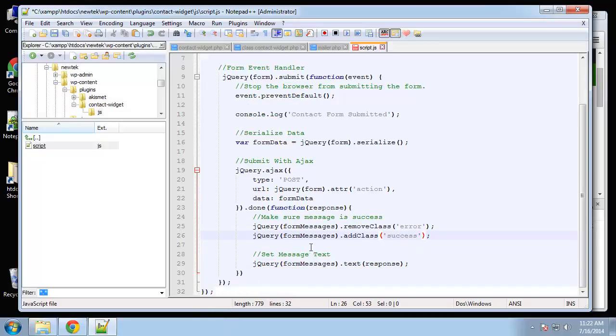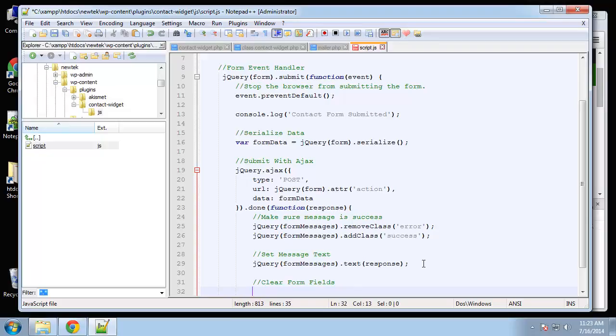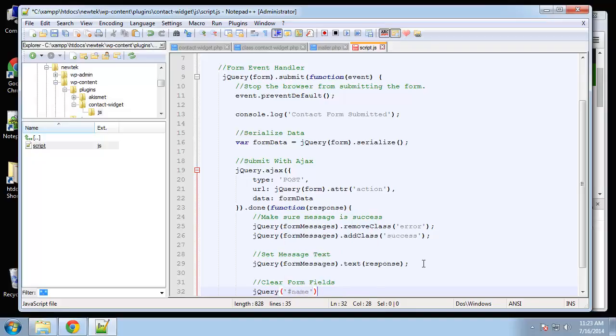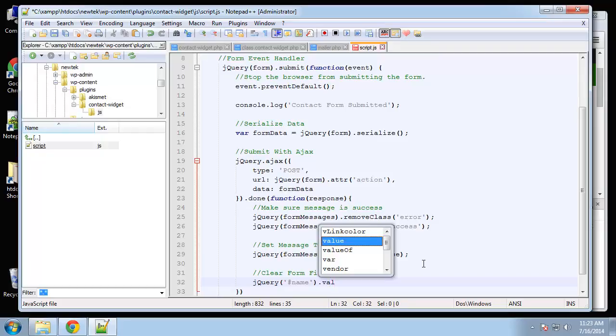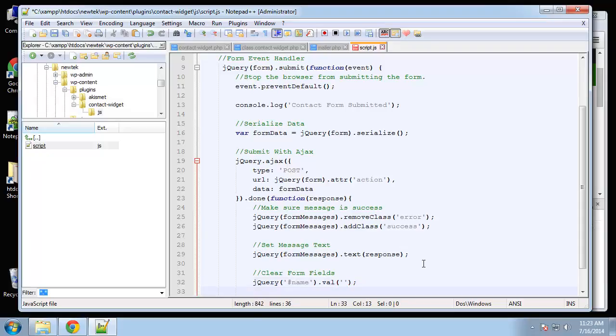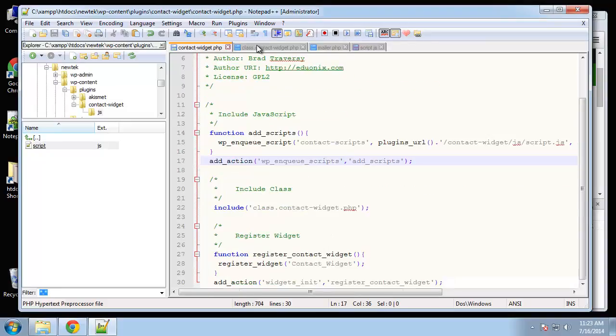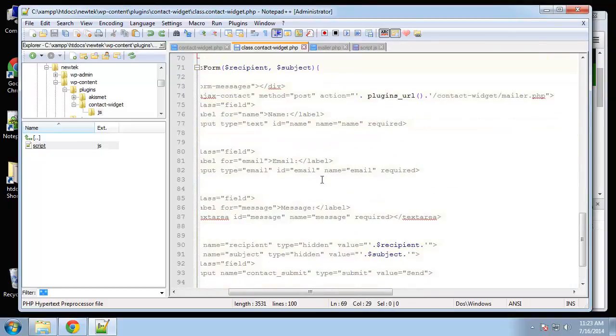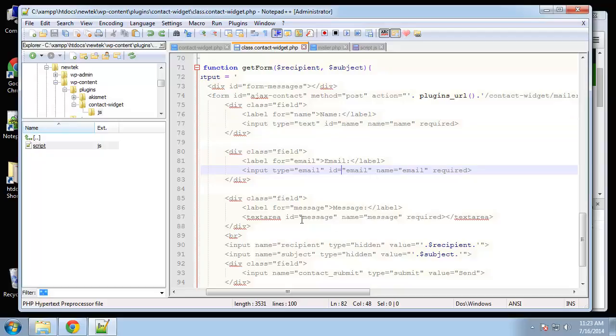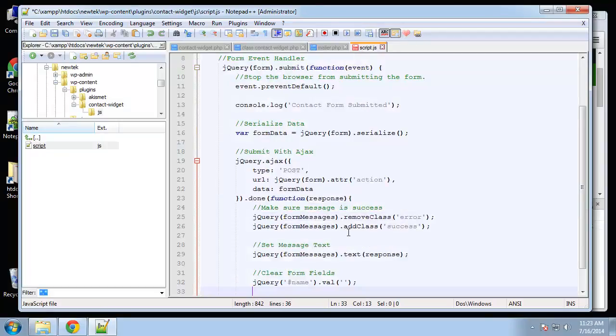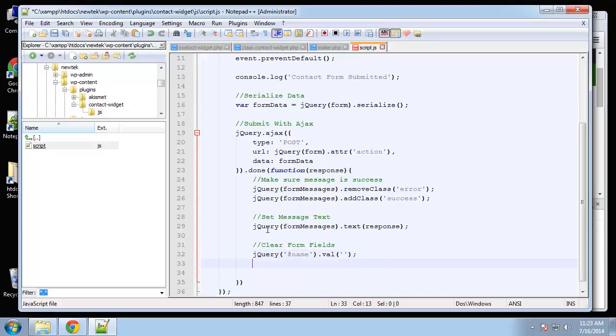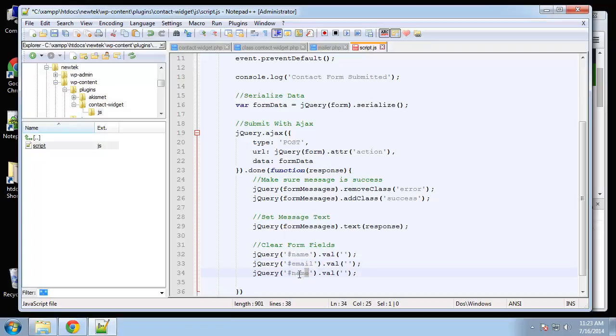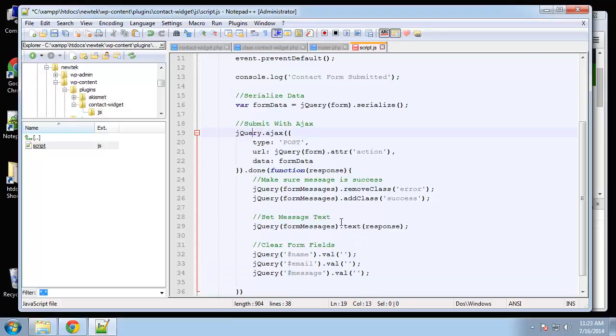Now after that I want to clear the form fields. I'm going to grab them by field. So jQuery ID name. We're going to set its value to nothing. Let me just make sure that the form has the correct IDs. Input ID name, email, and message. I'm just going to copy this and we want to do this for email as well as message.